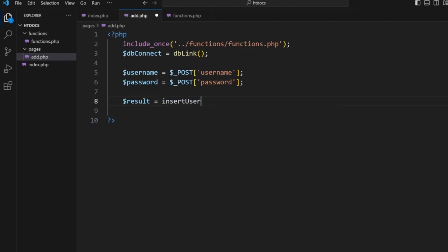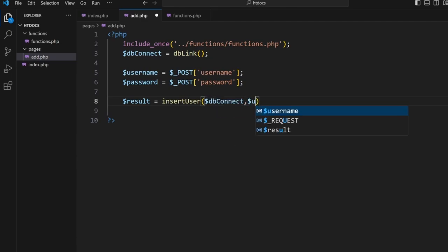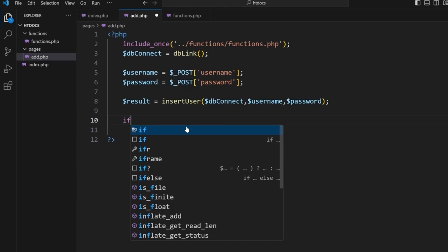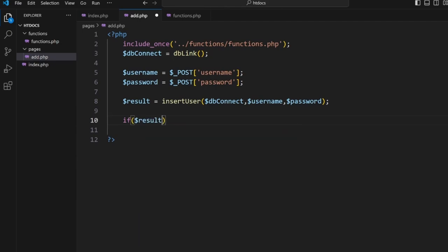Inside here we're going to create a function called insertUser. It's going to take these three items as parameters and then insert it into the database. Then what we want to do is we want to make sure that the information works.